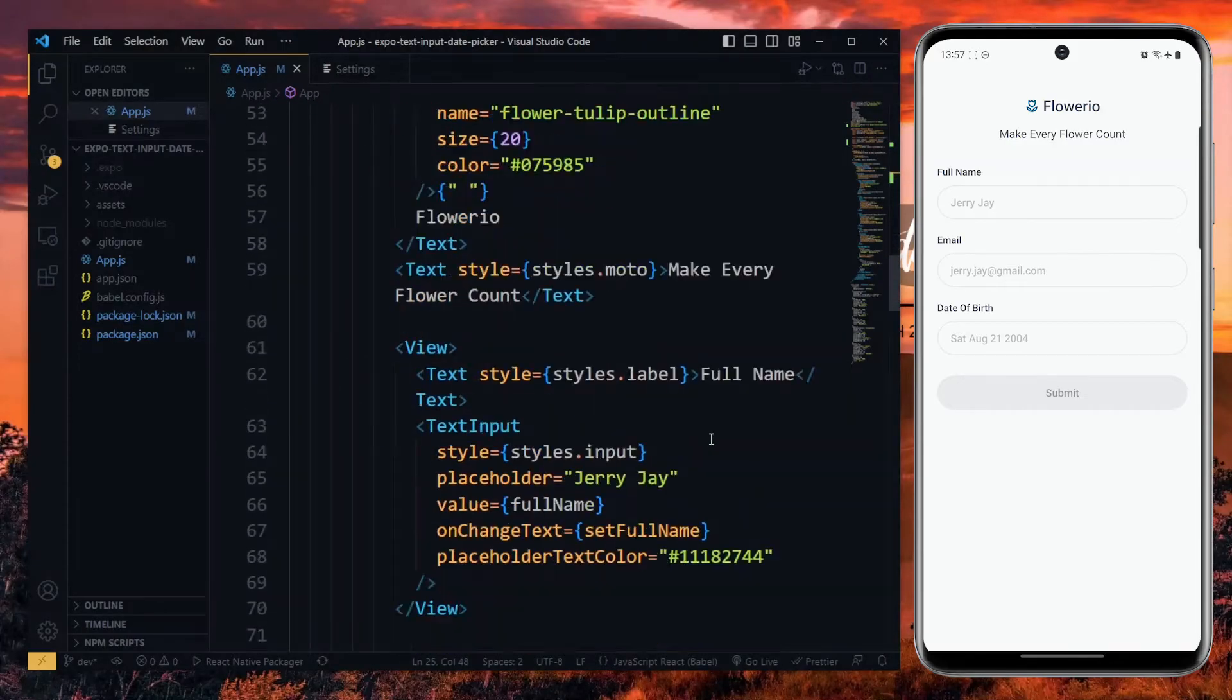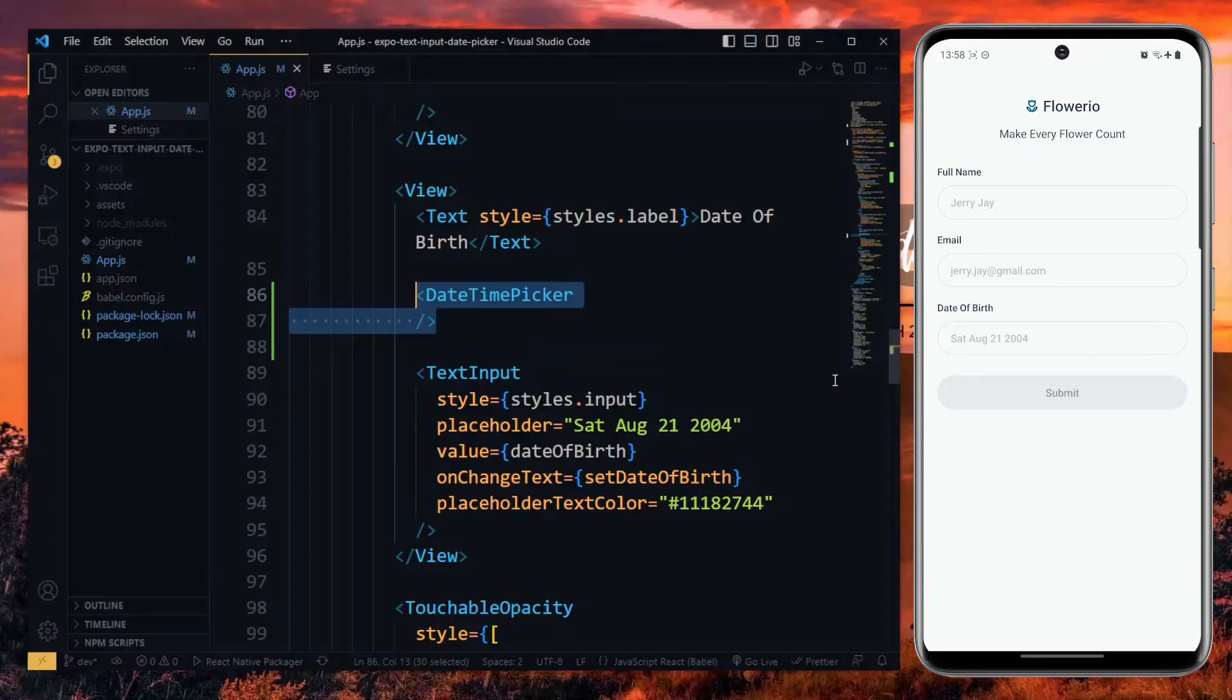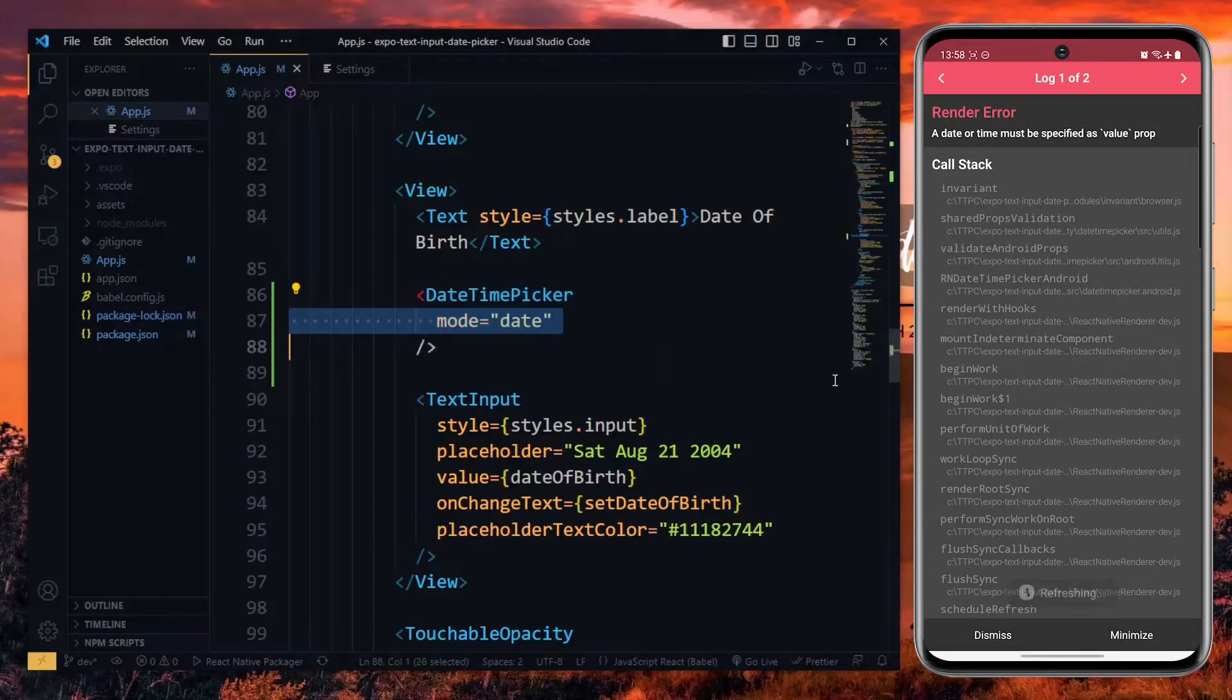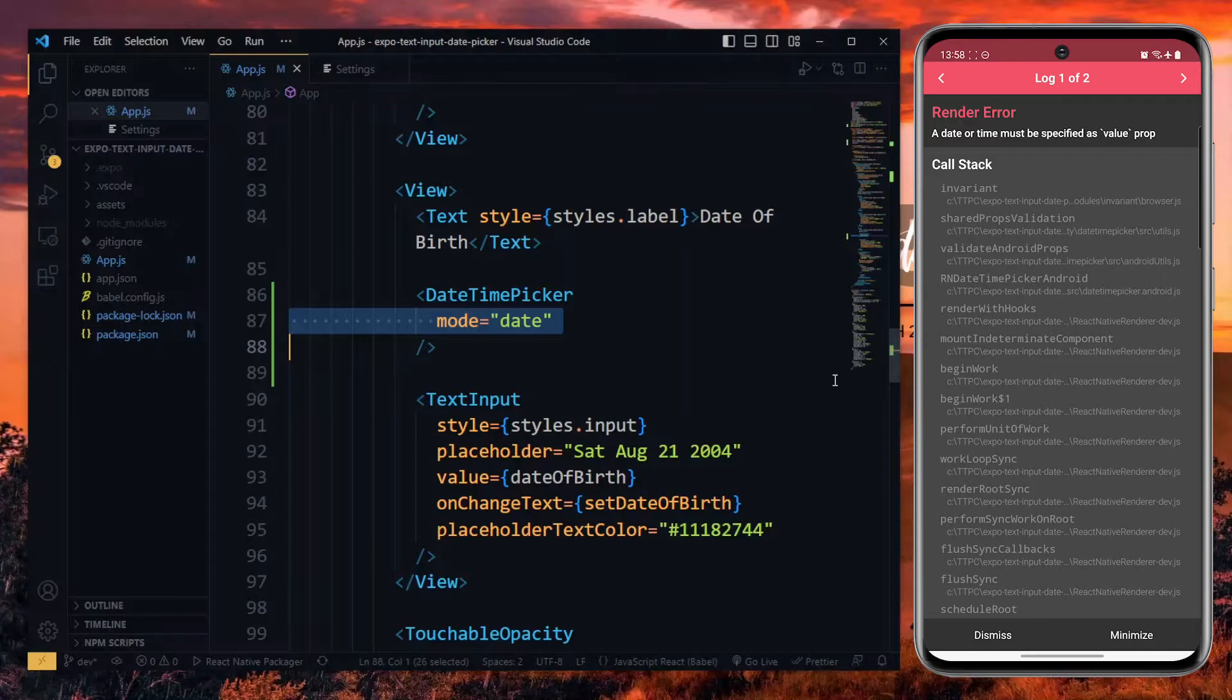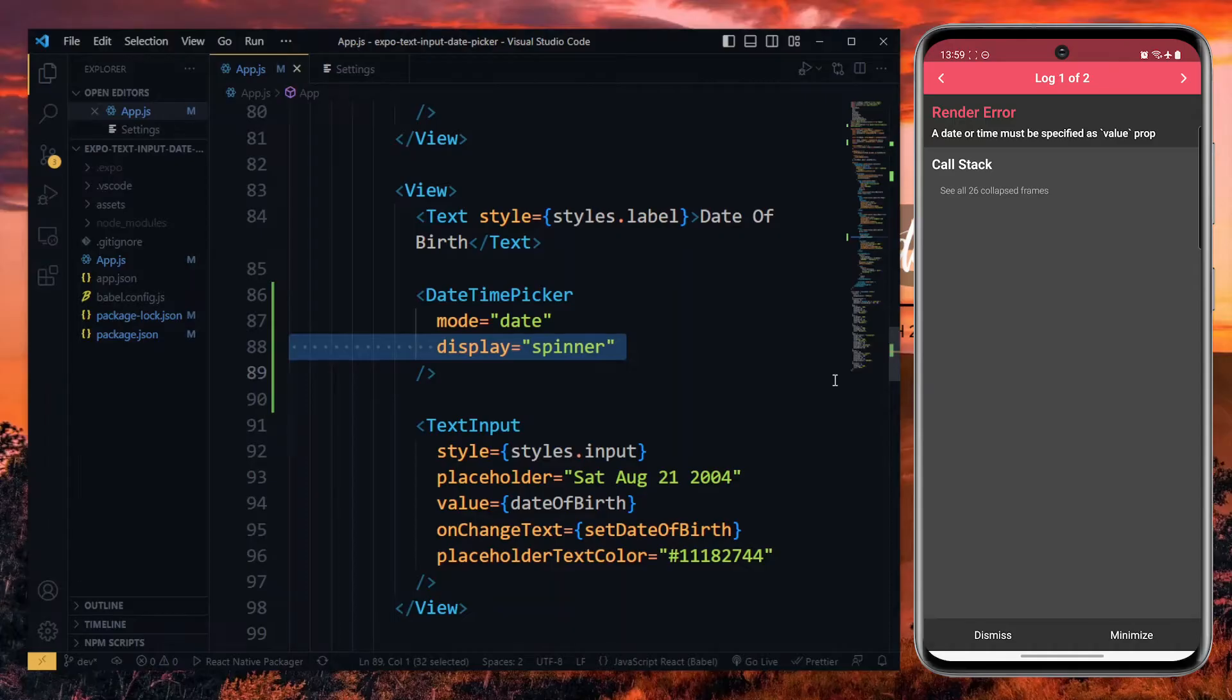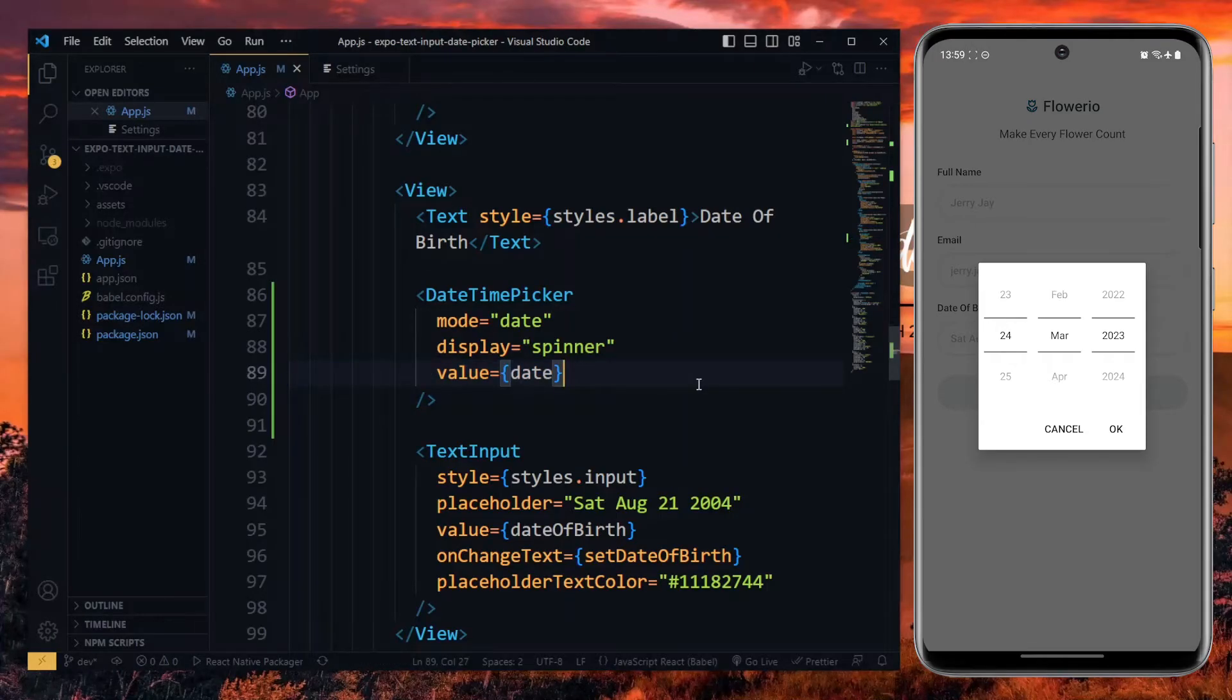Now, at the section where we have the text input for the date, we display the DateTime Picker. Over here, we pass a few properties starting with the mode. This controls the type of picker to be displayed and we want the date picker. Also, for the kind of date picker to be displayed, we select the spinner variant. In addition to this, we set the value of the picker to the date variable we created. We will add a few more properties later.